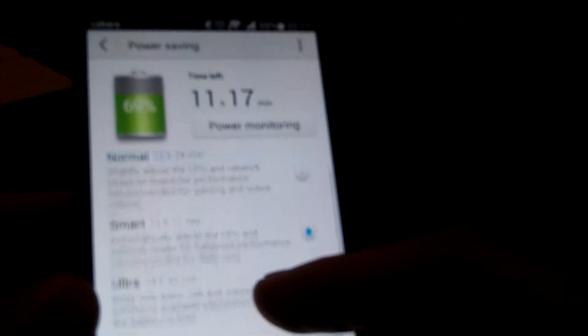Going more into detail, you've got power saving here and then you can change it. See, that's another third party app you've saved. So you've got smart, which says automatically adjust the CPU and network usage for balanced performance. You can have a normal. It estimates there's a one hour difference between smart and normal. So it reckons I've still got 11 hours.